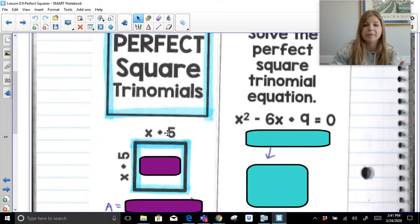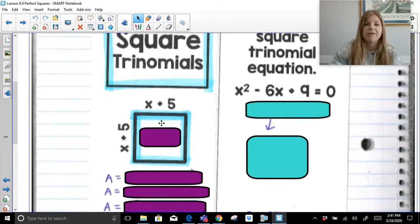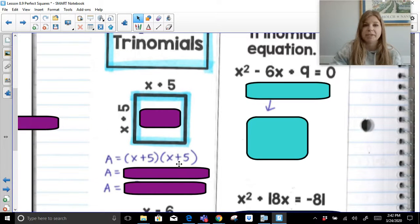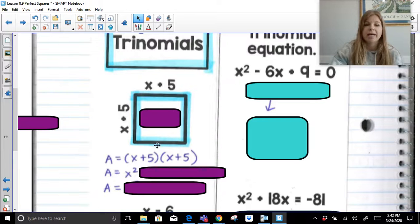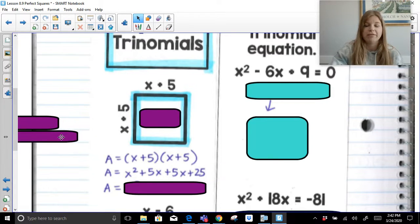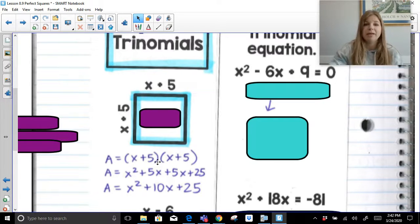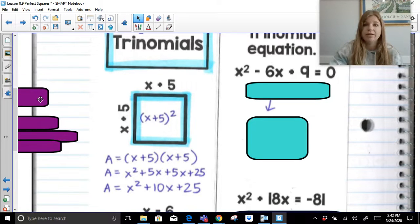A perfect square trinomial comes from two binomials of the identical same values — X plus 5 and X plus 5 — actually being multiplied together to get the result. If I said to do X plus 5 times X plus 5, we would distribute: X times X is X squared, X times 5 is 5X, 5 times X is 5X, and 5 times 5 is 25. We combine like terms and get X squared plus 10X plus 25. This trinomial is what's called a perfect square trinomial because it's made of the same value, X plus 5, squared.